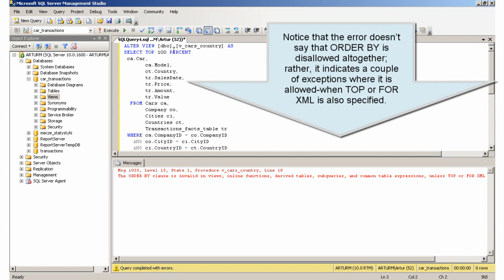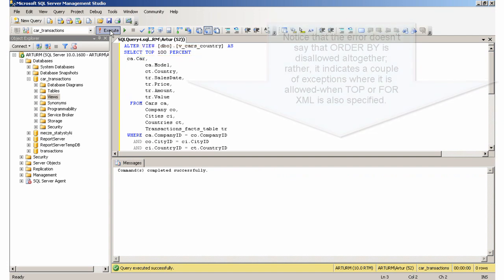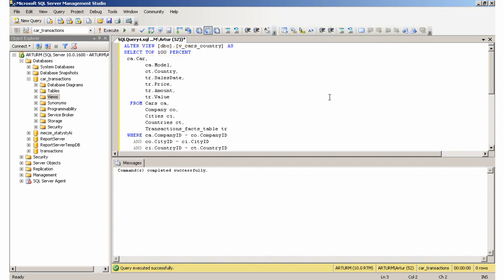Notice that the error doesn't say that ORDER BY is disallowed altogether, rather, it indicates a couple of exceptions where it is allowed, when TOP or FOR XML is also specified.